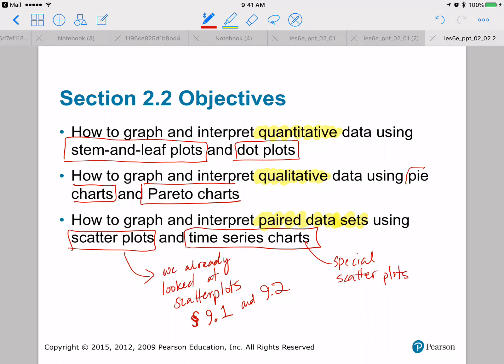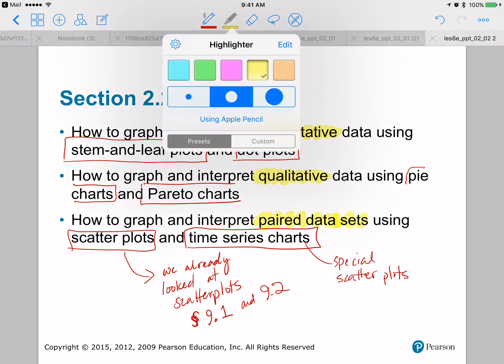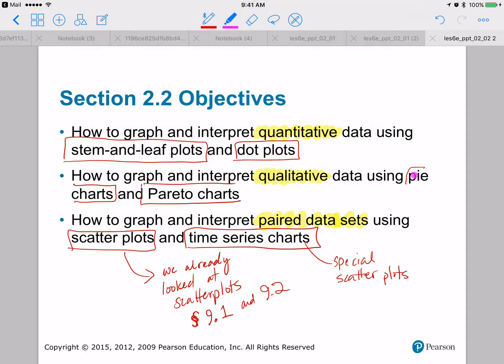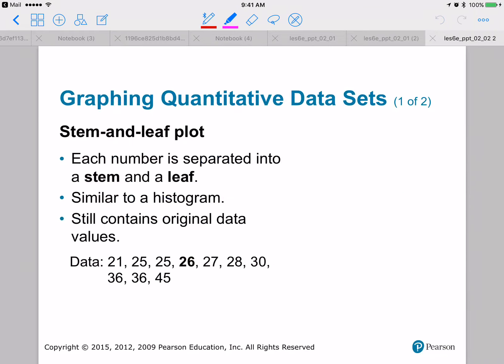Scatterplots are those where one of your variables is time. Pie charts should be familiar to everybody. Scatterplots are very close to dot plots — those are pretty simple. What may be new are stem and leaf plots and Pareto charts.